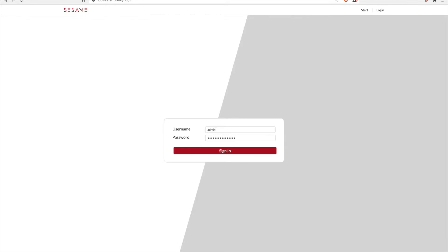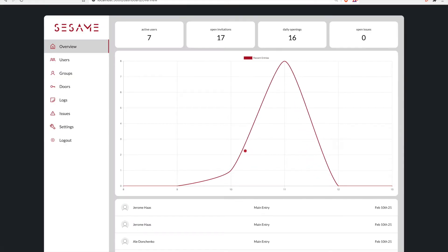On the front page, Ali can log in and then gets access to some basic information, like number of active users, latest entries, and any issues or complaints.